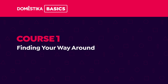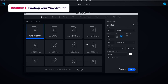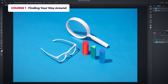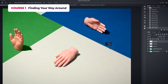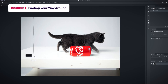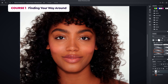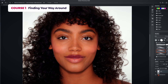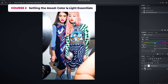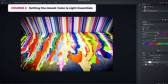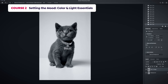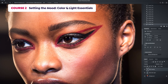In the first course, I'll show you how to navigate the software and the basic structure of its interface. You'll learn how to work with layers, different methods of selection, and brush basics. In the second course, you'll learn how to control the color in your images and work with gradients and also burning and dodging.